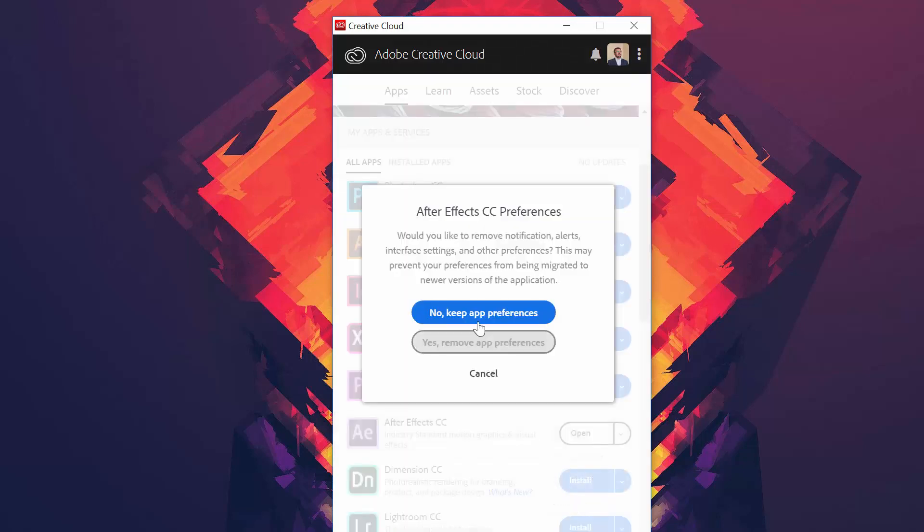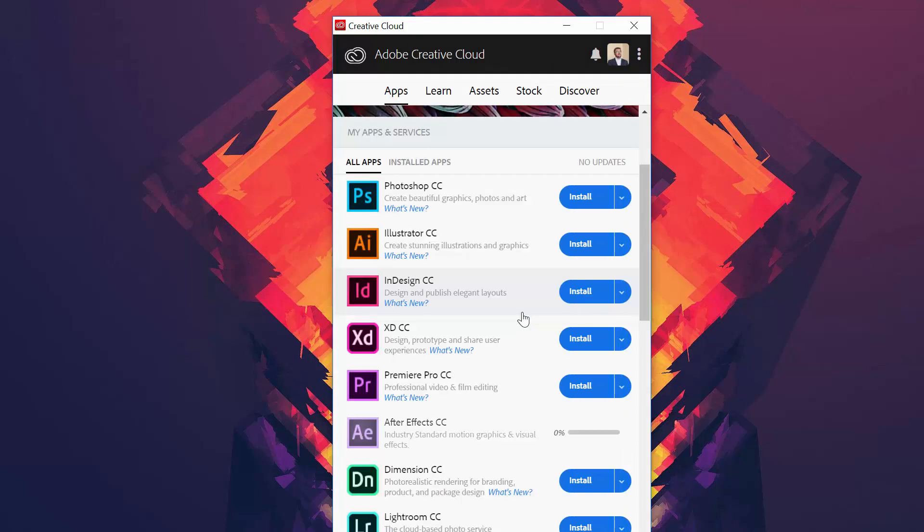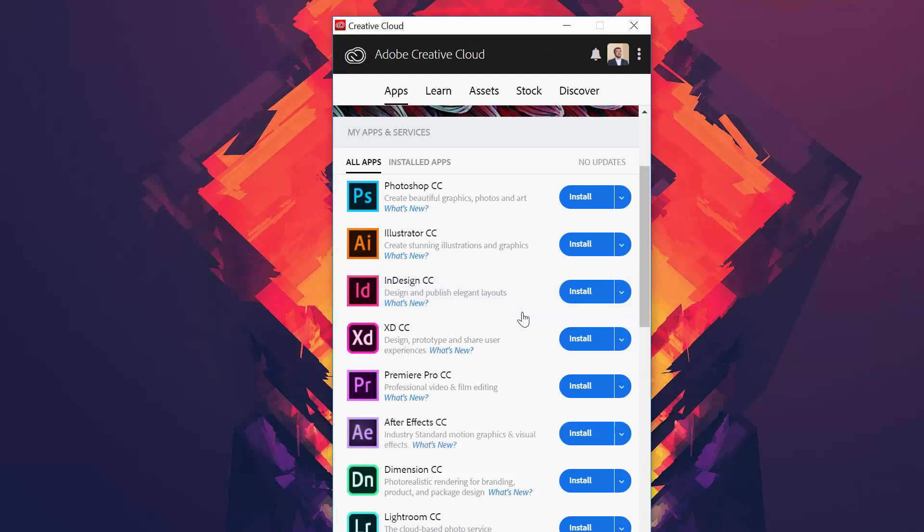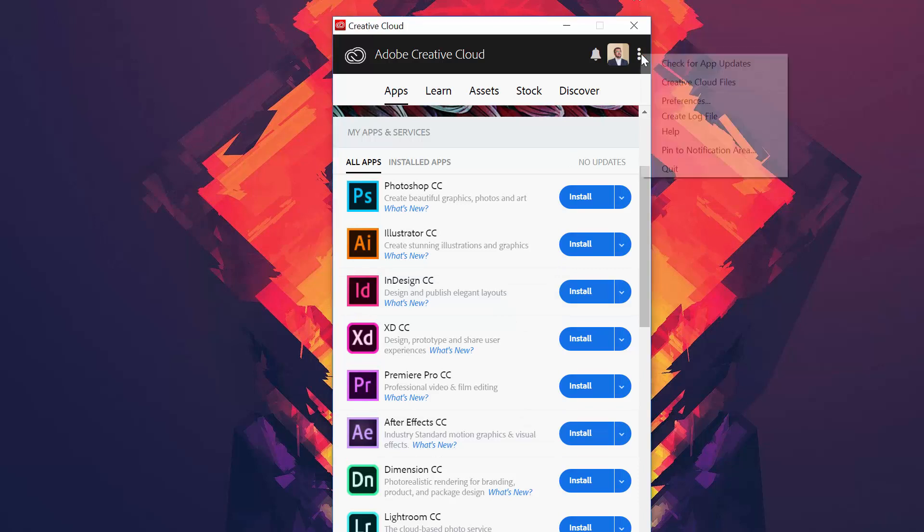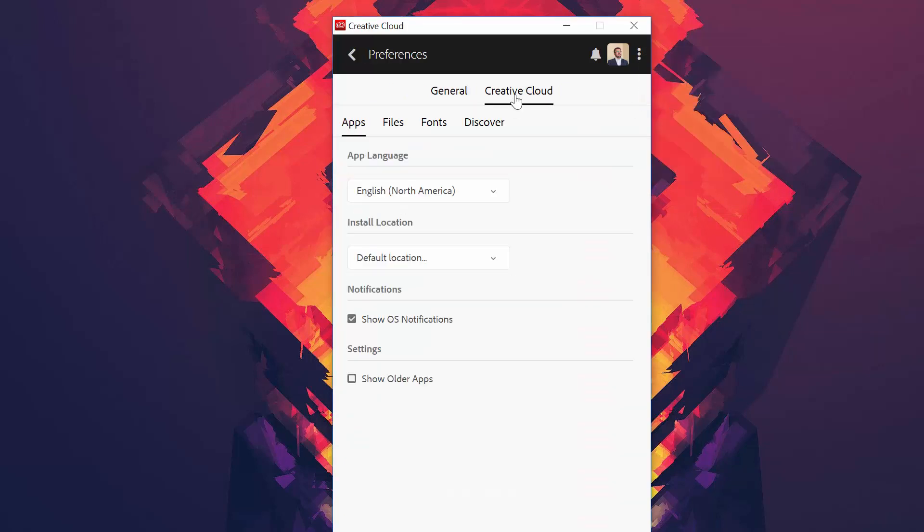So go to Uninstall. You can either choose to remove app preferences or not. After this is done, you go to the three dots menu here, go to Preferences, Creative Cloud.